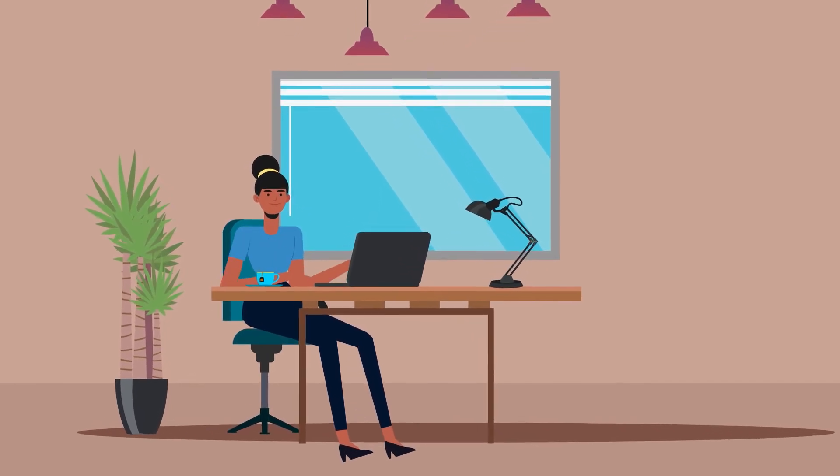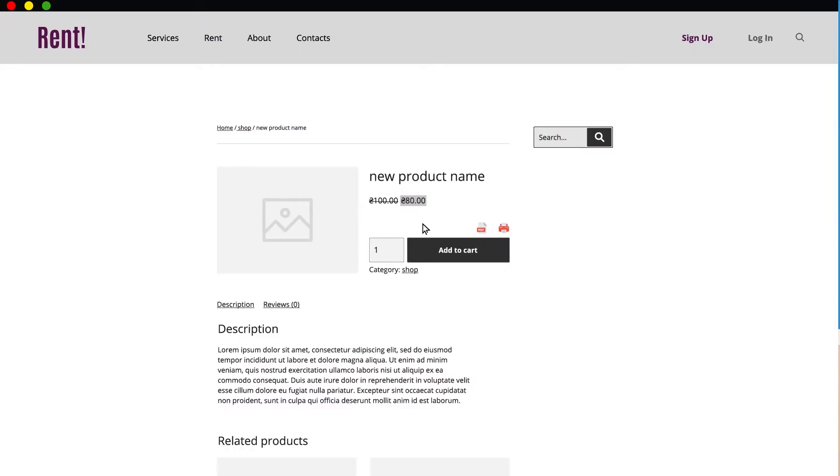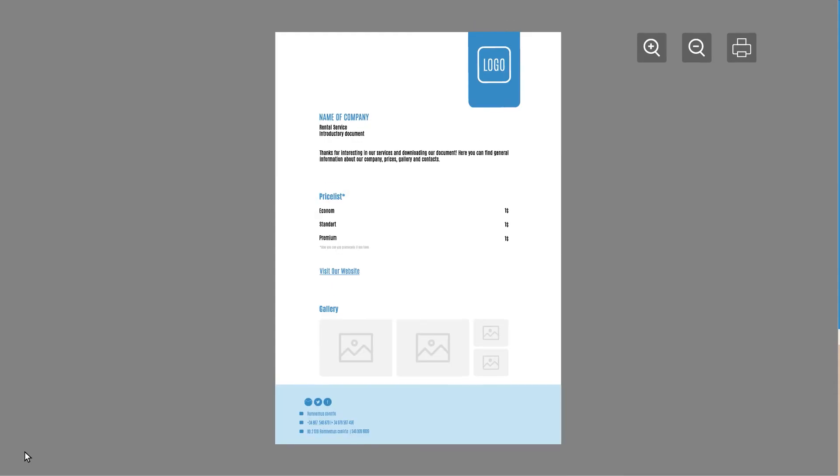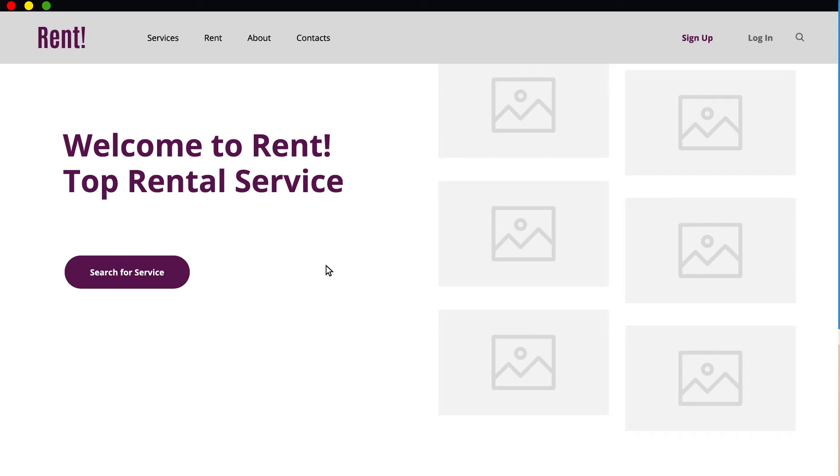She found a few websites and accidentally came across John's website. She saw the Generate PDF button and clicked on it. Gallery, price list, address, and all the necessary in one document, as well as a good-looking header in the main company info.